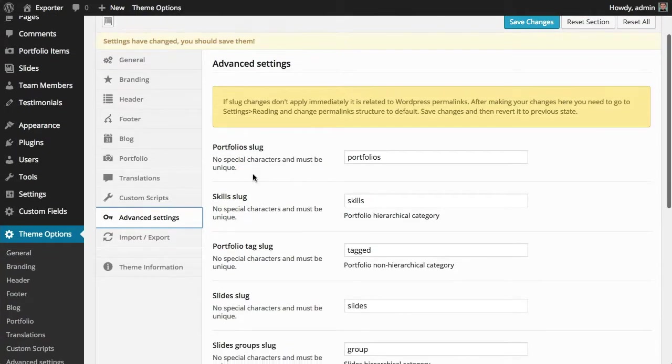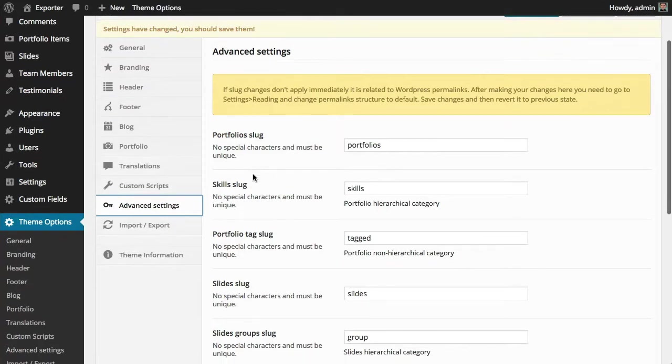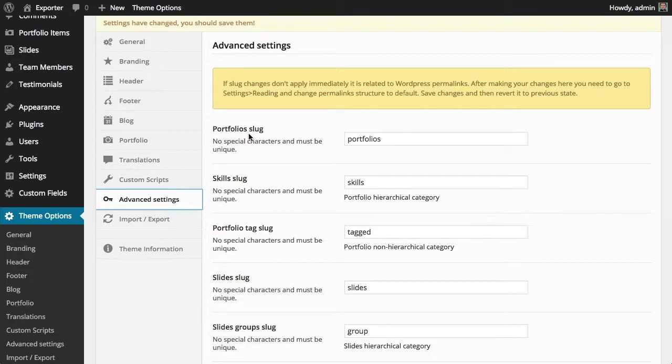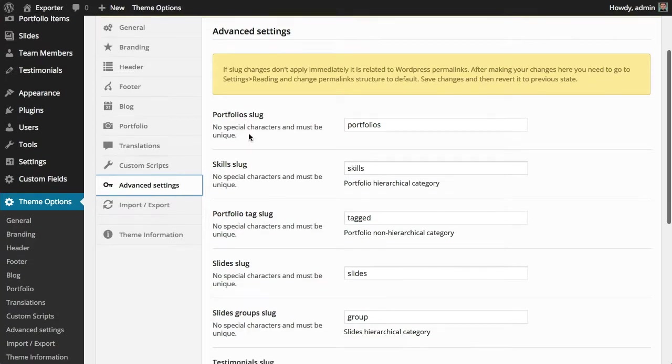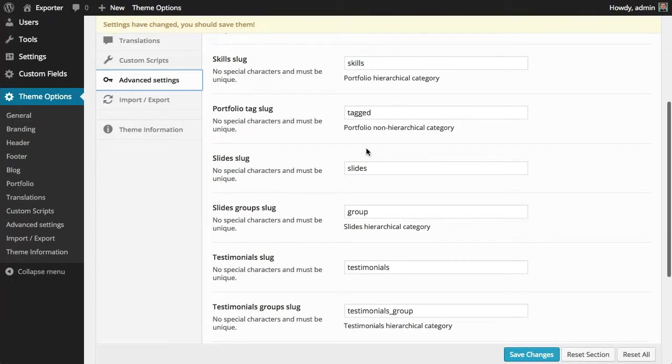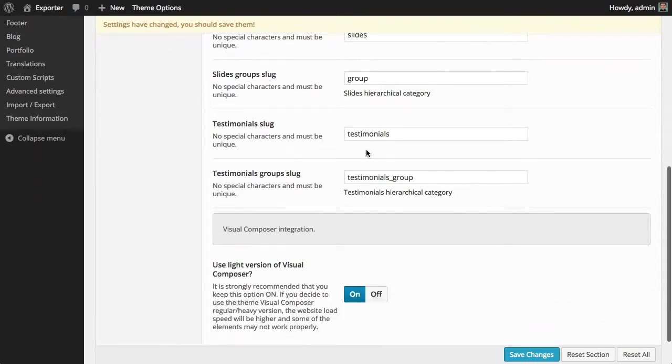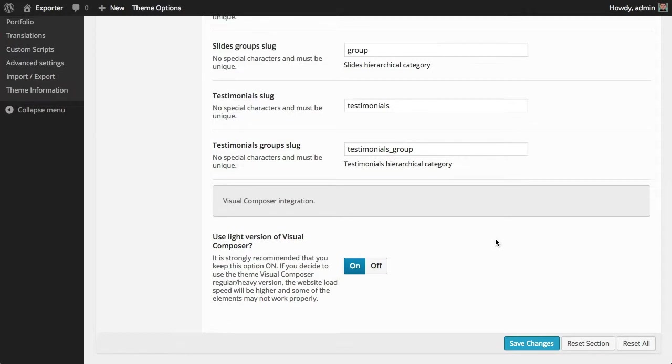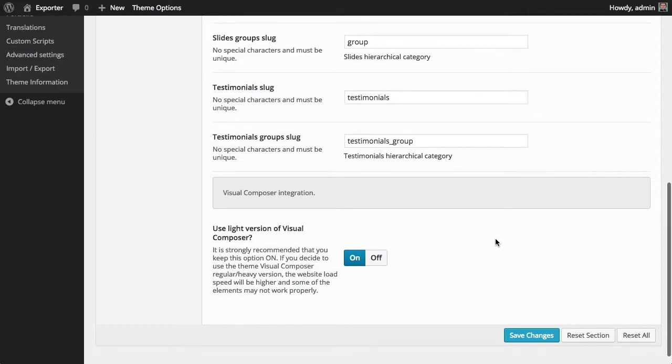here total control of the slugs that the theme has. The slugs are the parts of the URL that are coming from the theme, so you can change them here. And here you can decide about the visual